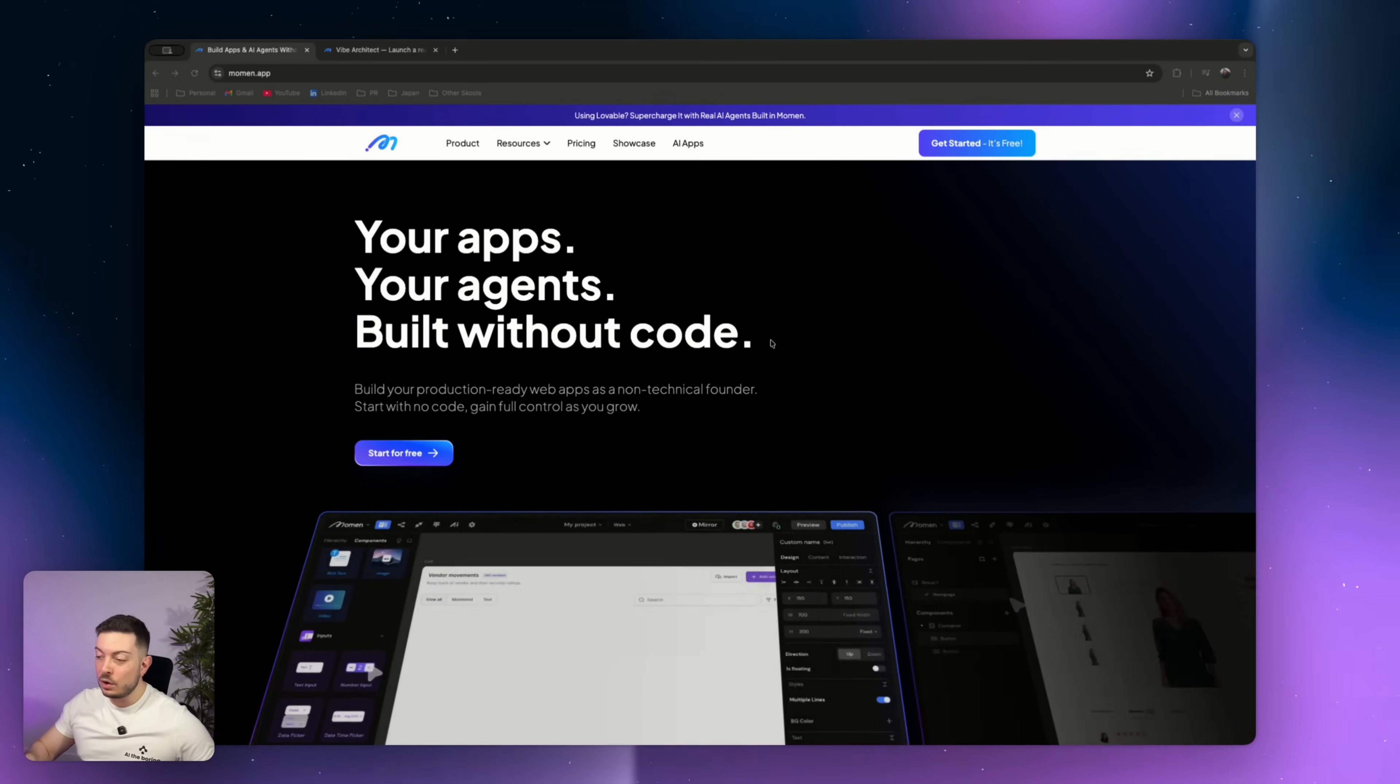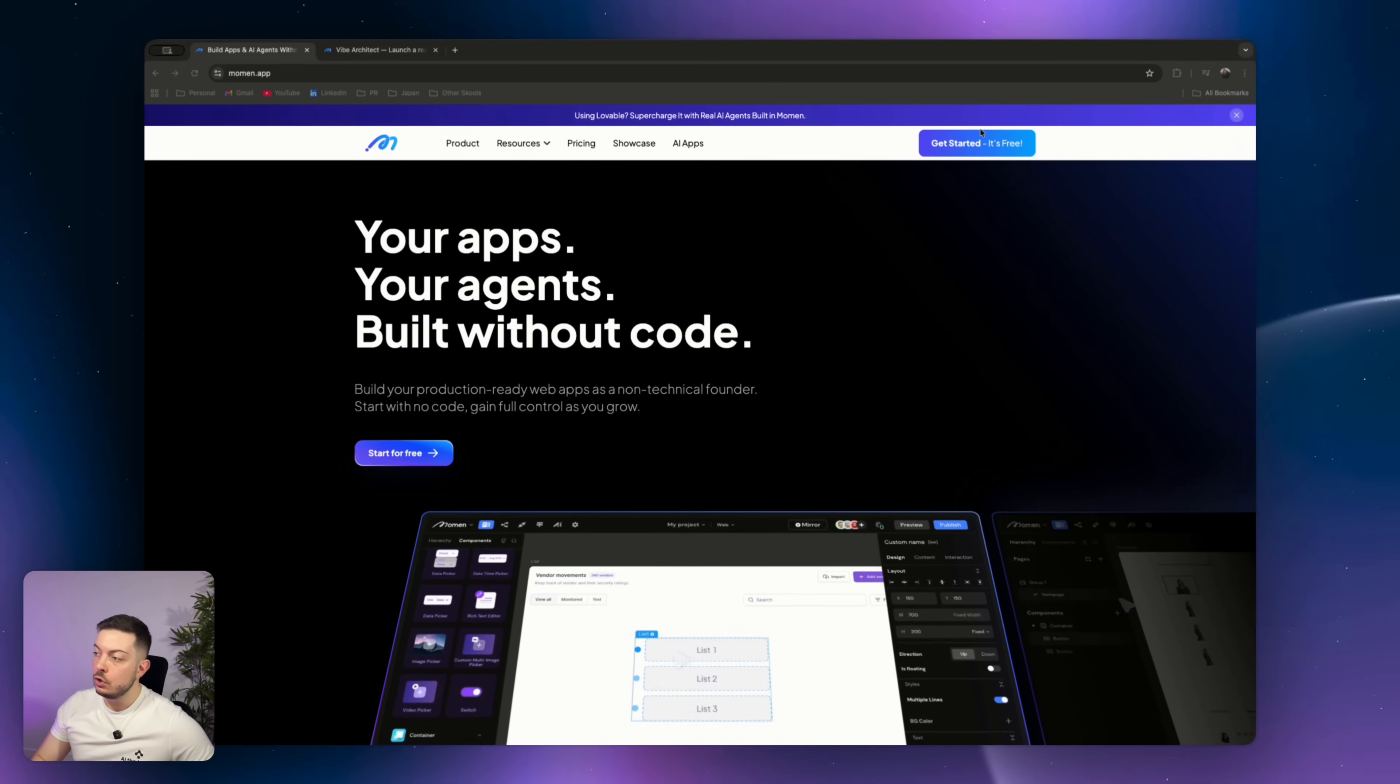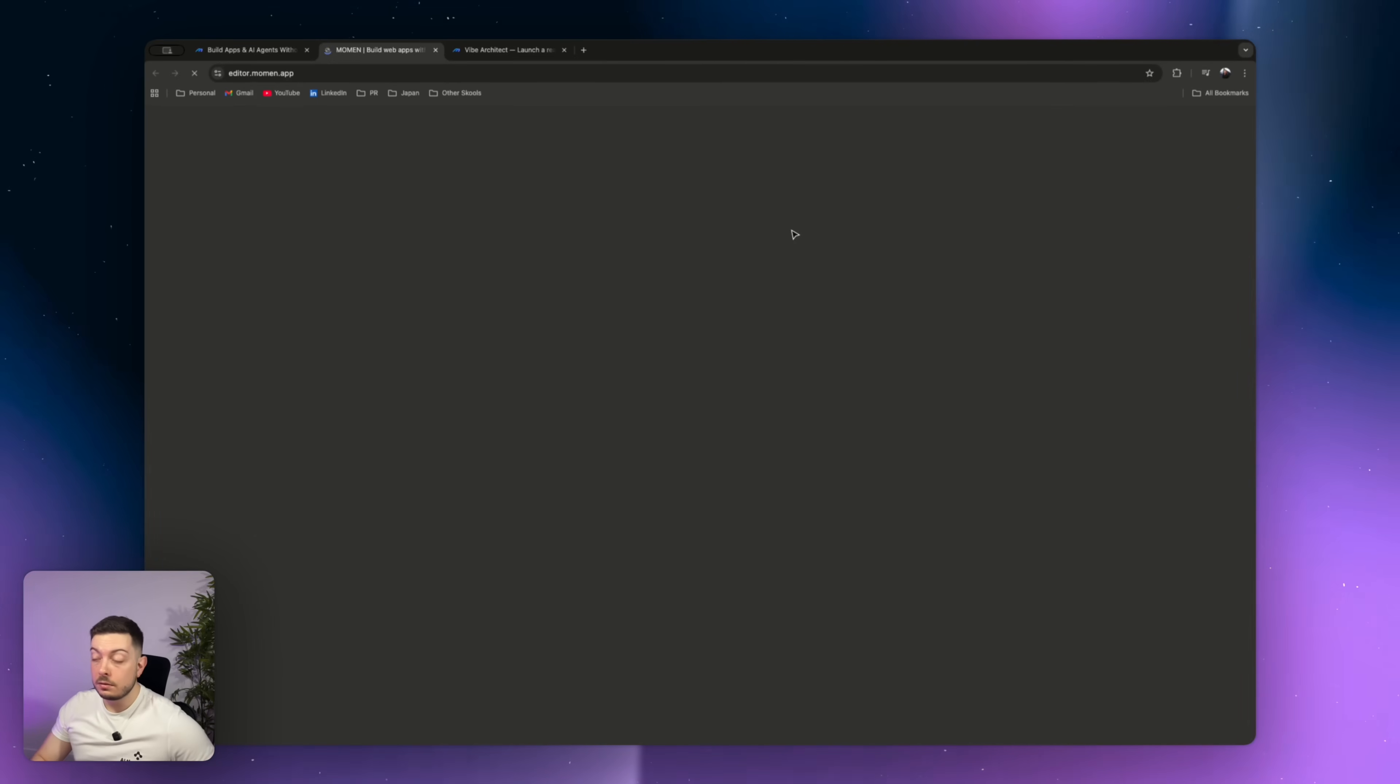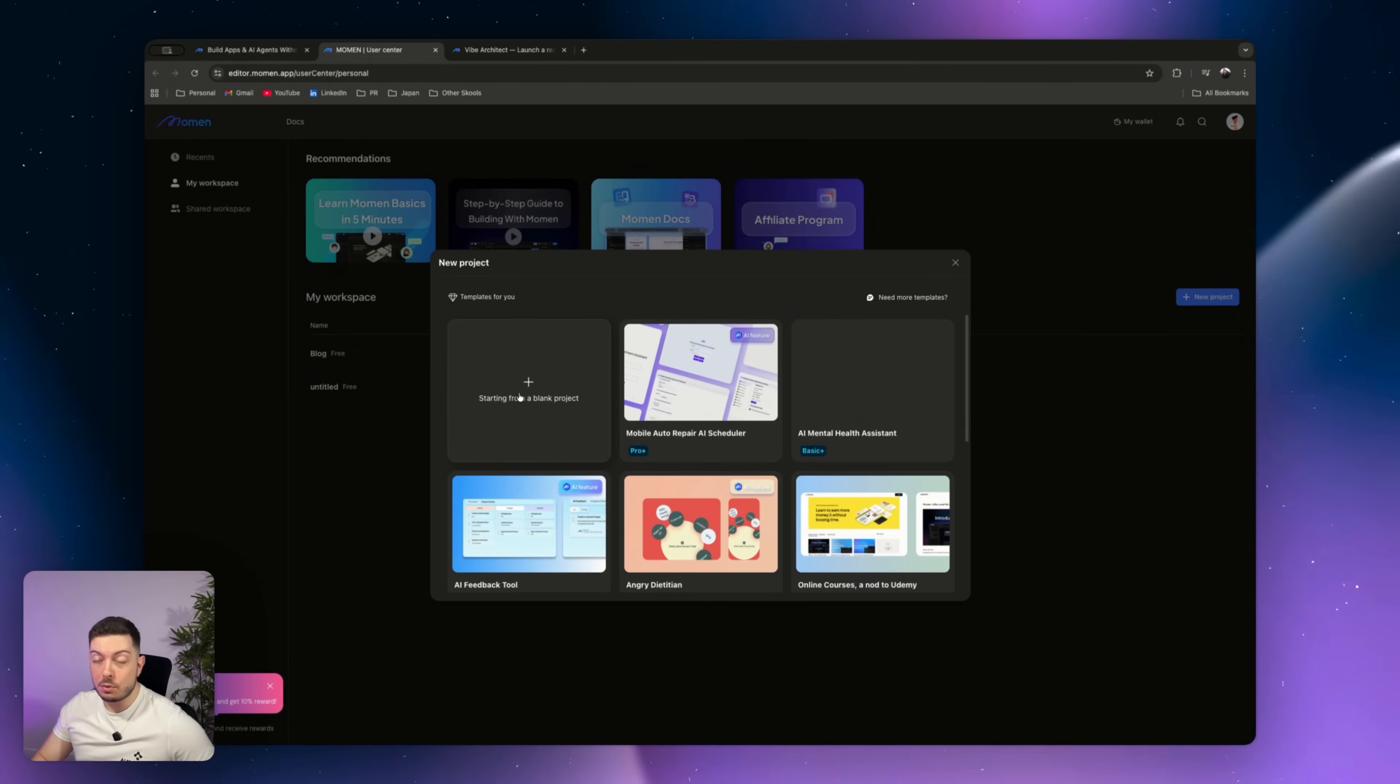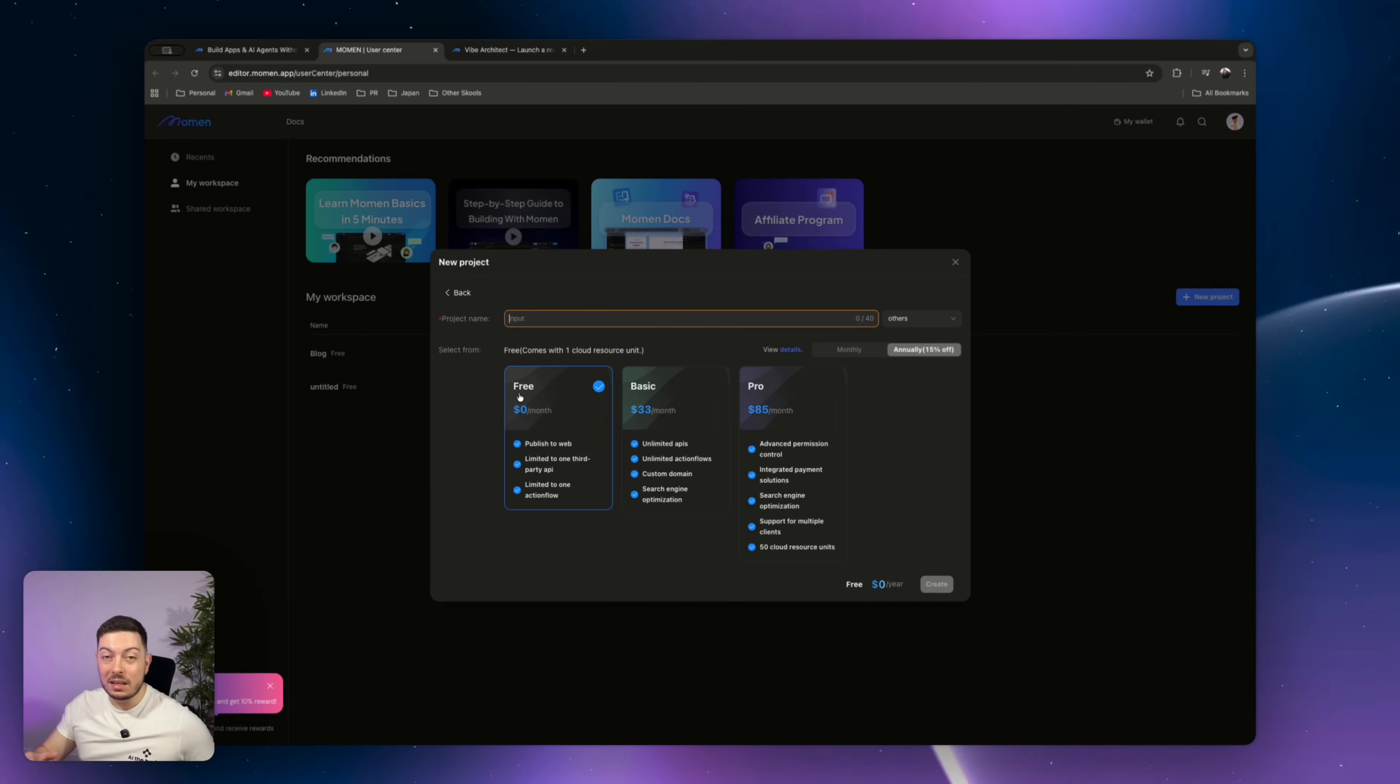Alright, so that's all the theory. Now let's get into a practical application. Let me show you how easy it is to use this. You're going to go ahead and click get started. It's completely free. You're going to sign in. Then you're going to create a new project. You can create a blank project, though there are some templates. But go ahead, create a blank project, give it a name.